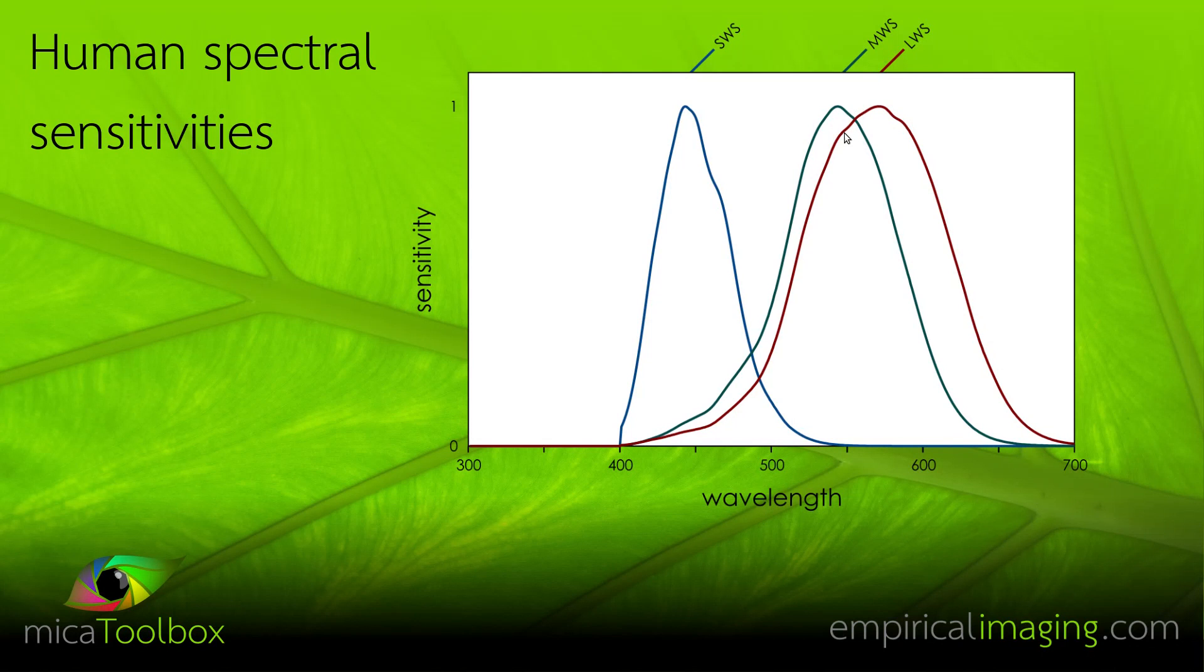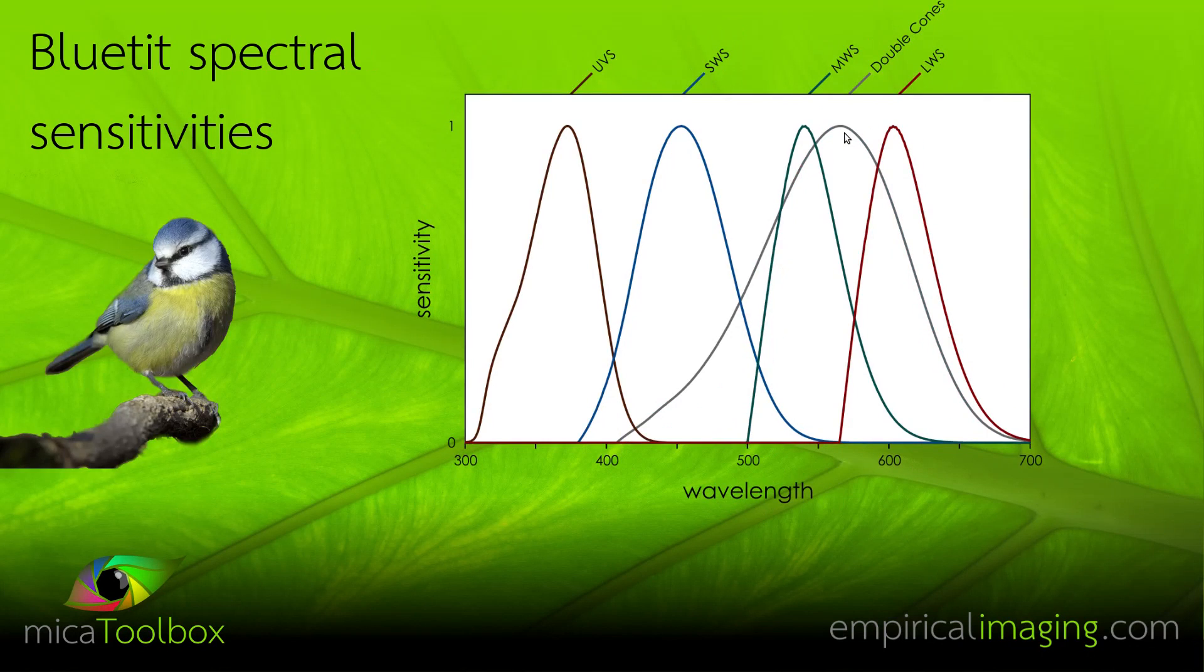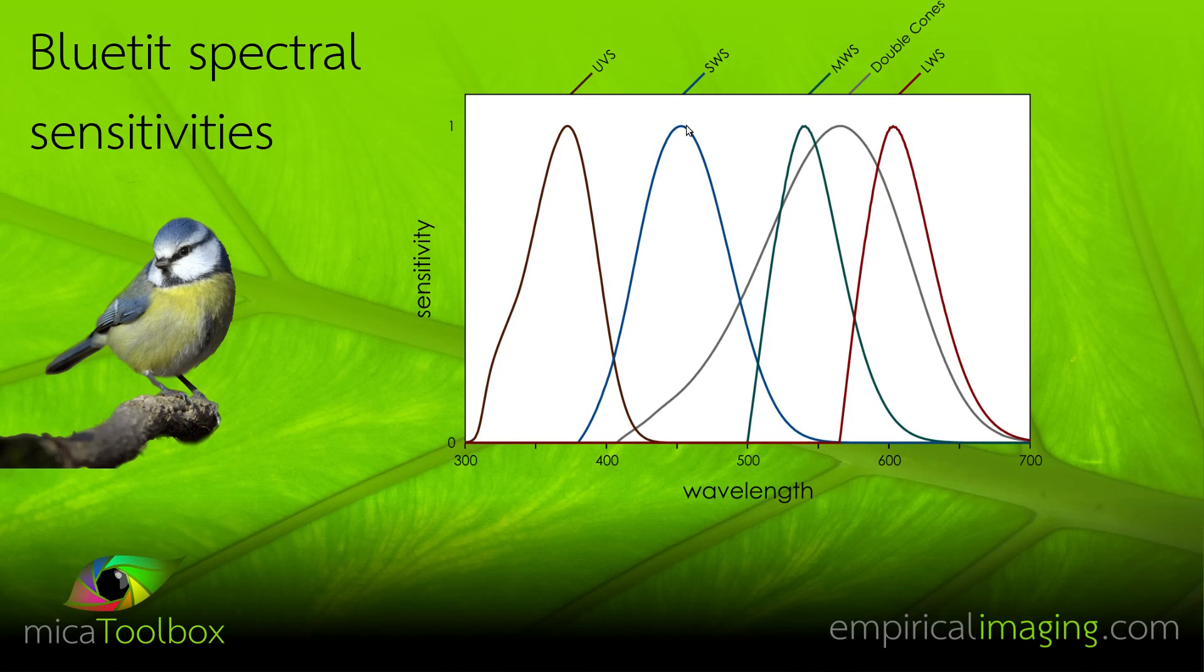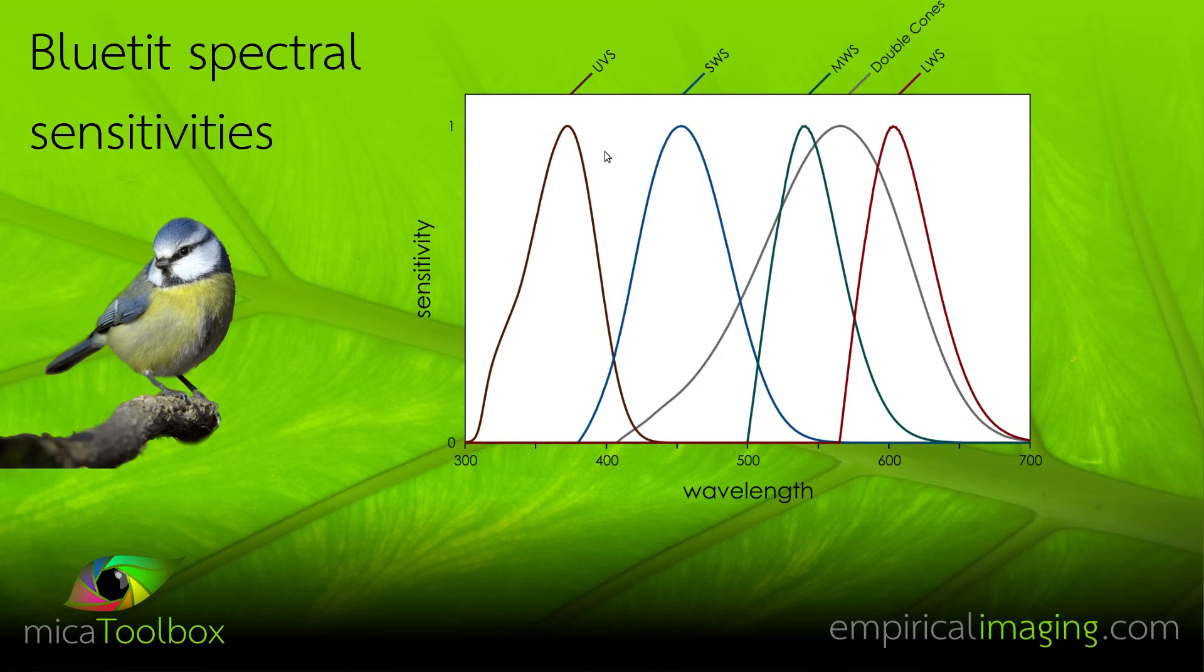And we can compare this, for example, to a blue tit. And this has a much better separation between the long, medium and short wave thanks to its use of oil droplets. But it also has this fourth UV channel.